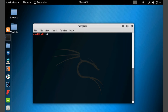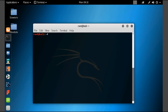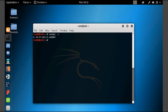Now let's see about the uname command. Type 'uname' and press enter. Here you can see it will display the operating system name. Now let's use the kernel version option. Here you can see the kernel version. This is how we will be using the uname command.